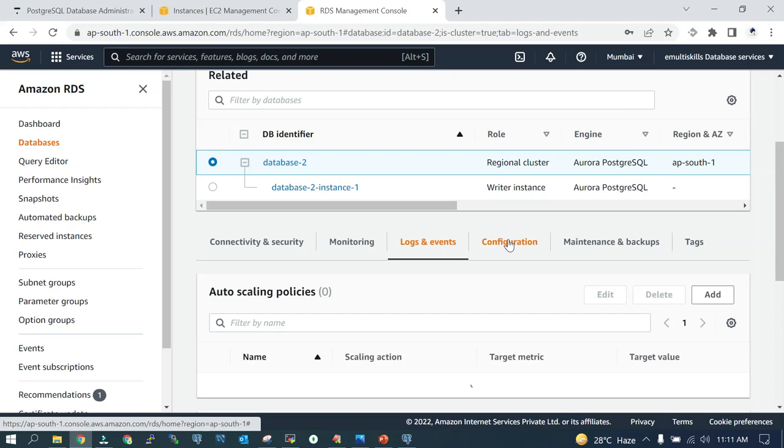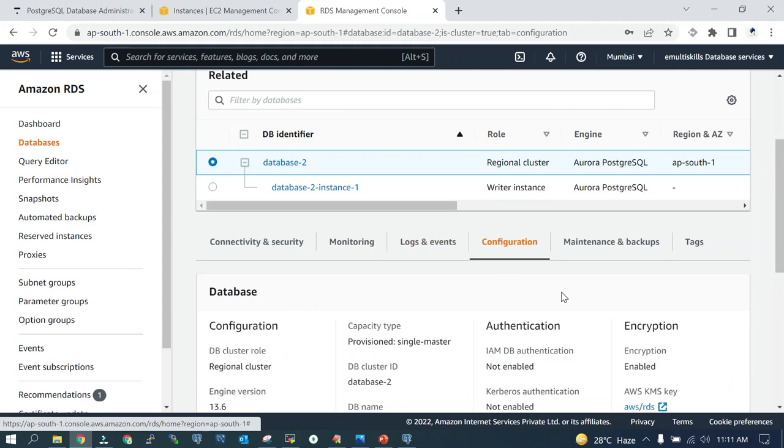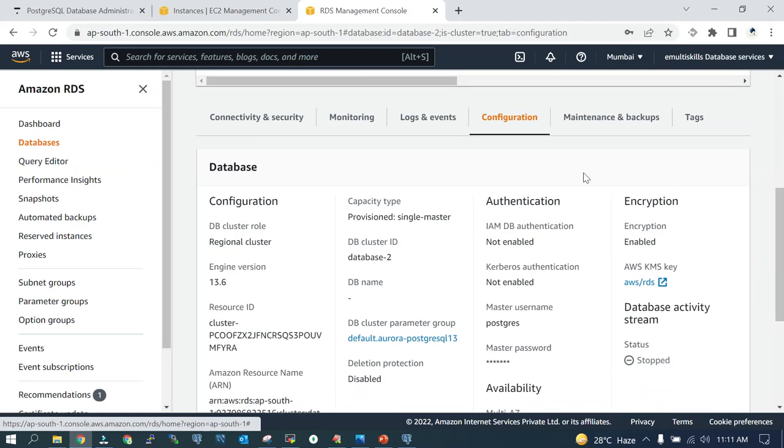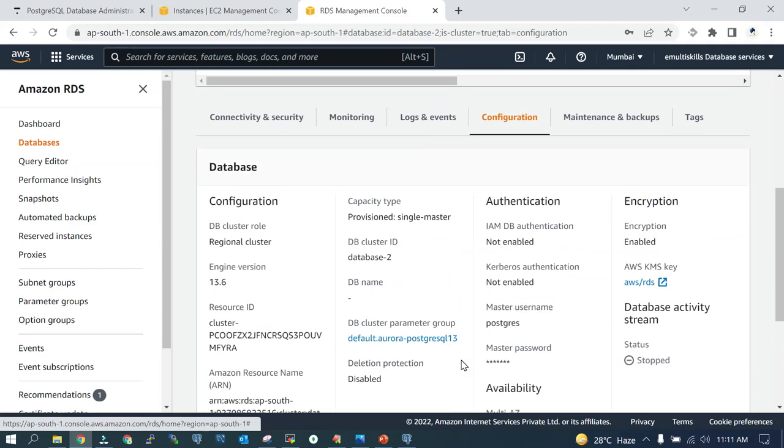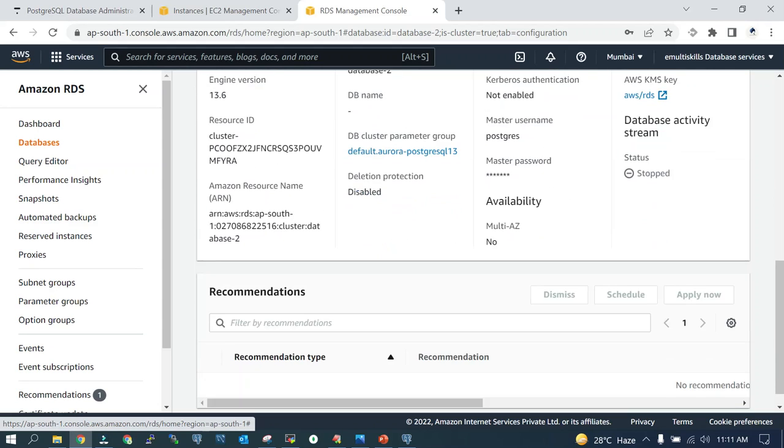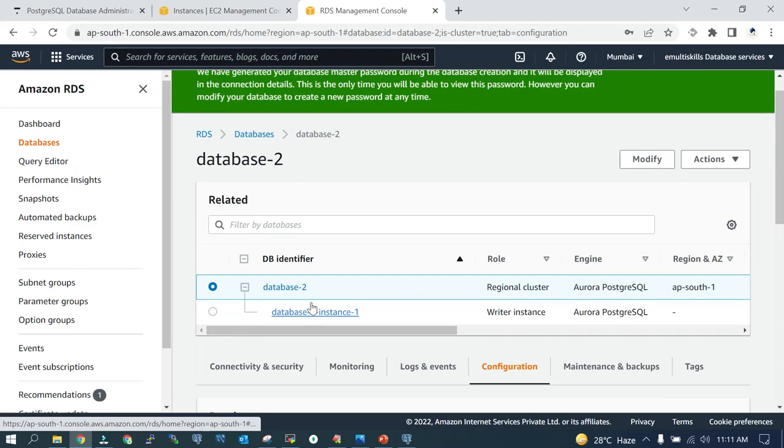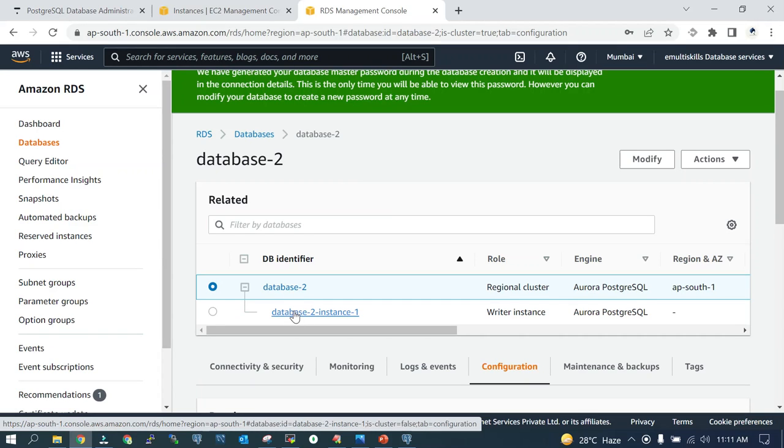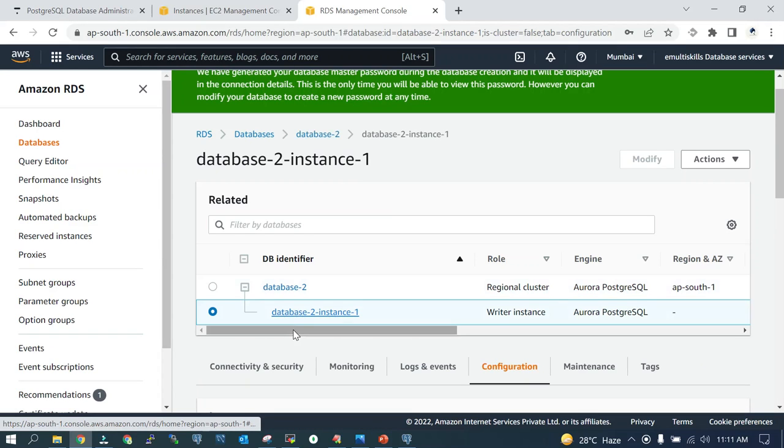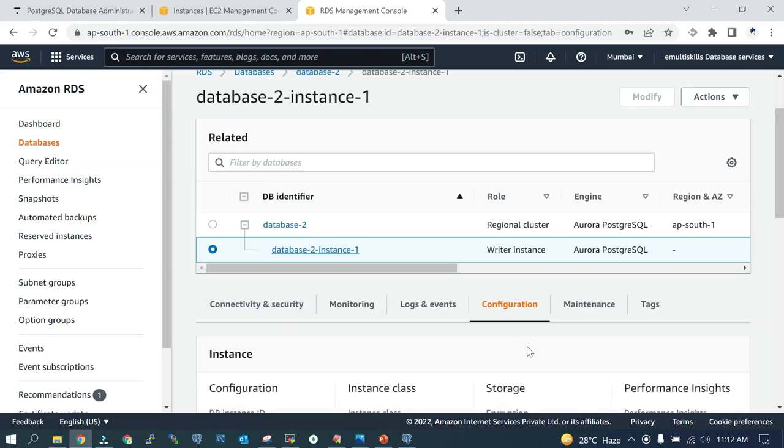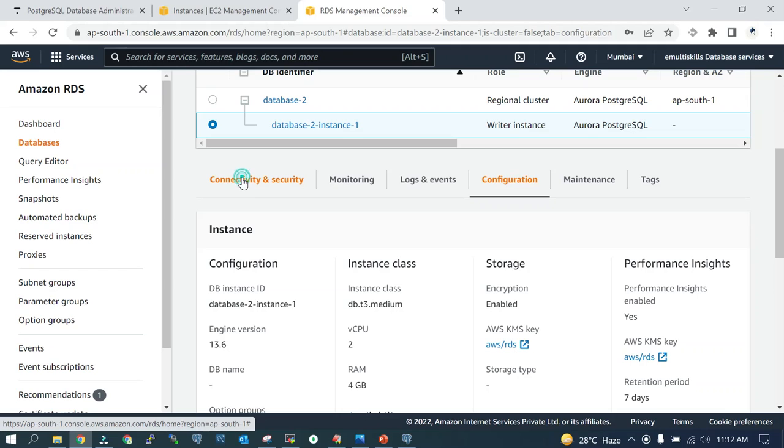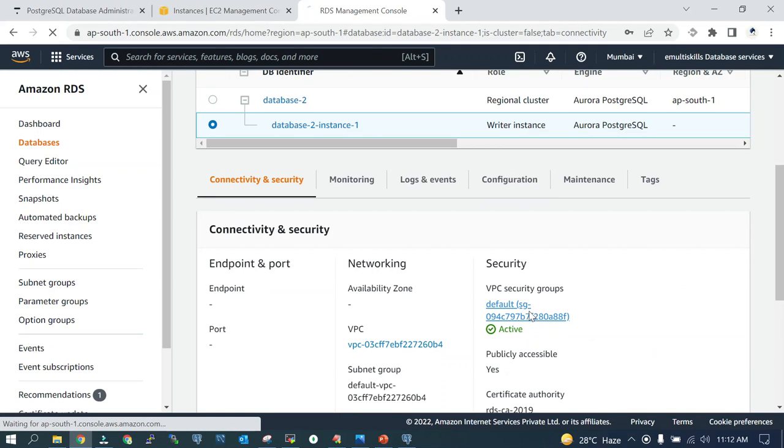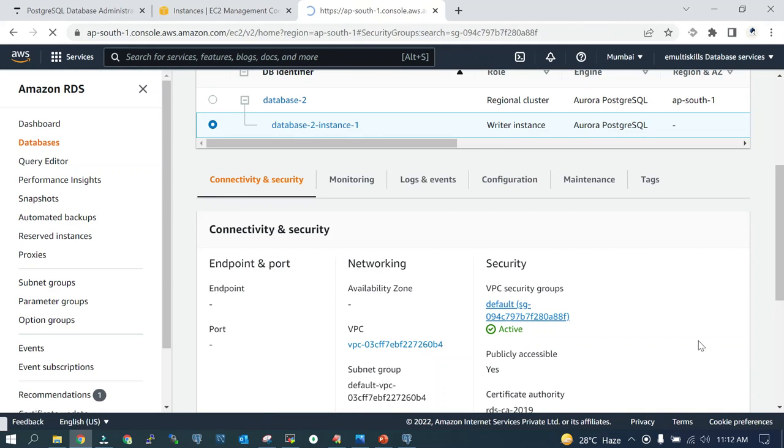Monitoring, logs and events, configuration—so let it create first. Just to save some time, what I'm going to do is in the security group I'm going to feed in the IP address. Connectivity and security—we'll go with the default security group which is assigned.